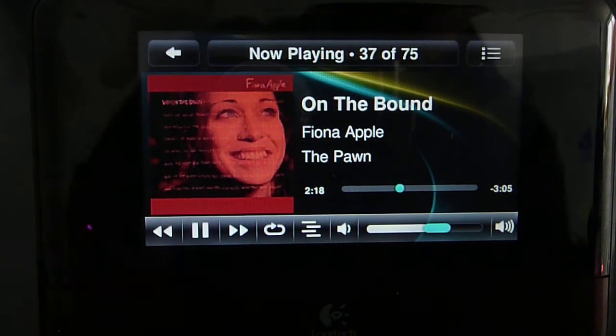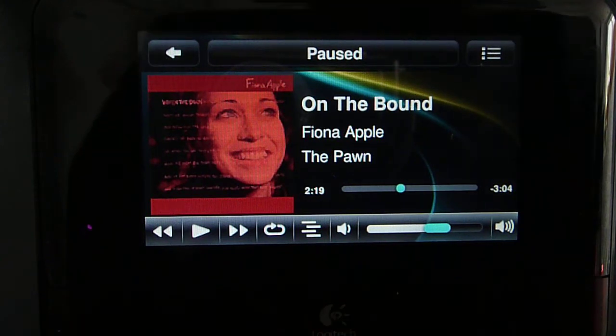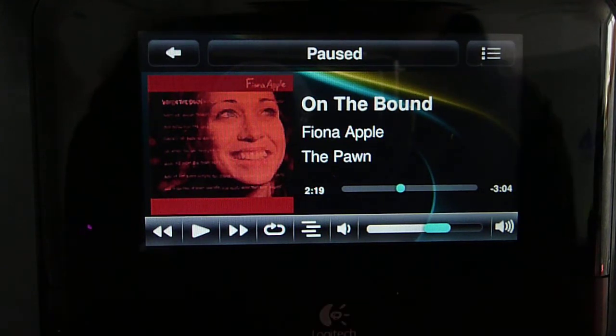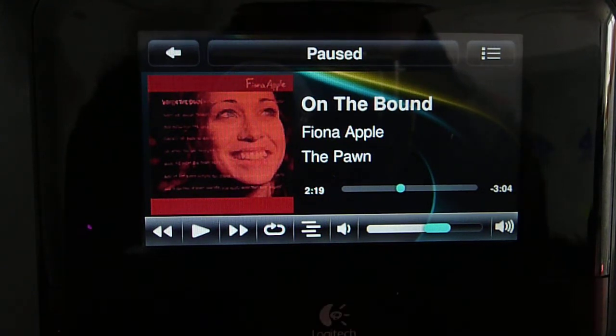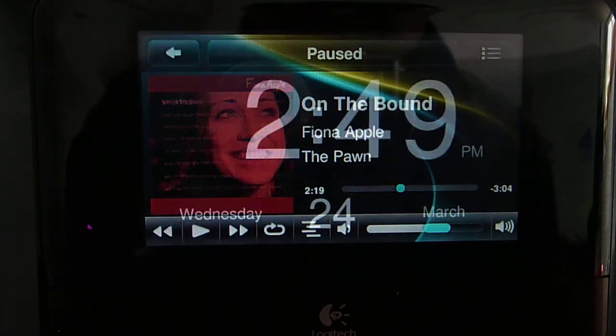Then after pausing the audio, 10 seconds later it should switch to the transparent digital clock.